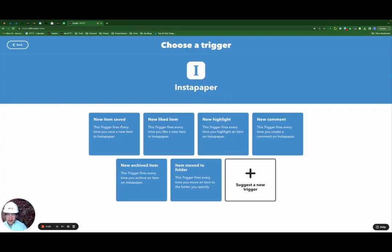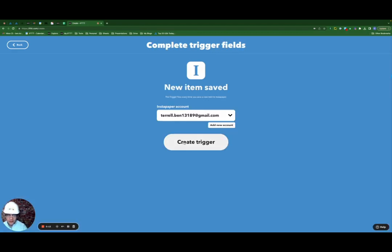This next applet is going to help you do just that. The trigger for this applet is new saved item from Instapaper. So we're going to click here. We're going to select create trigger.